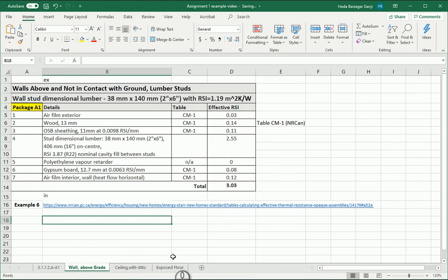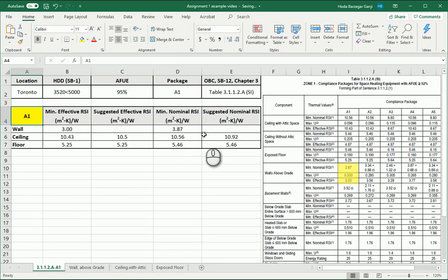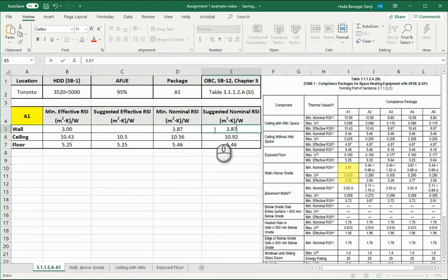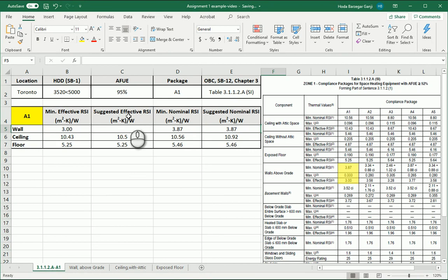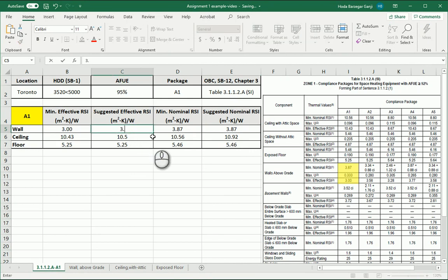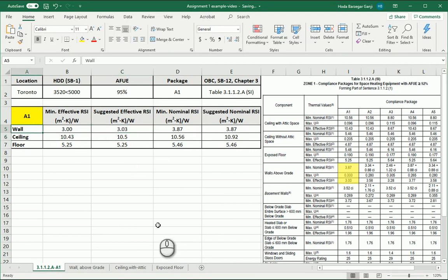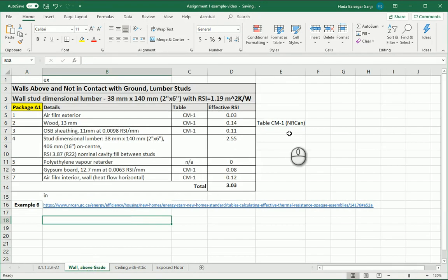Okay. I can come back here. I'm suggesting 3.87 for the nominal which meets the code. And you see that the suggested effective RSI is 3.03 which is actually exceeding the code. So I'm going with this combination. This seems good.